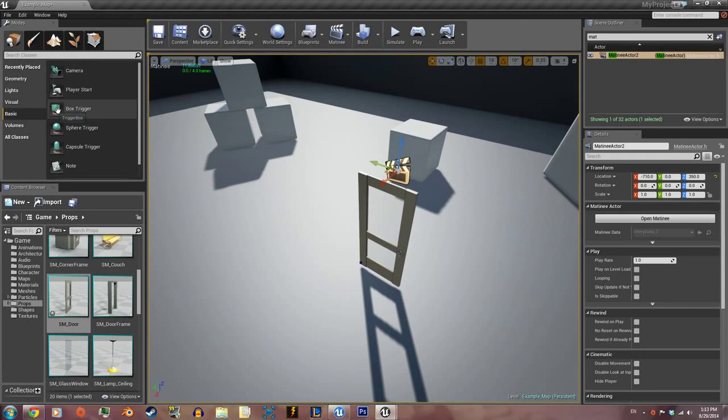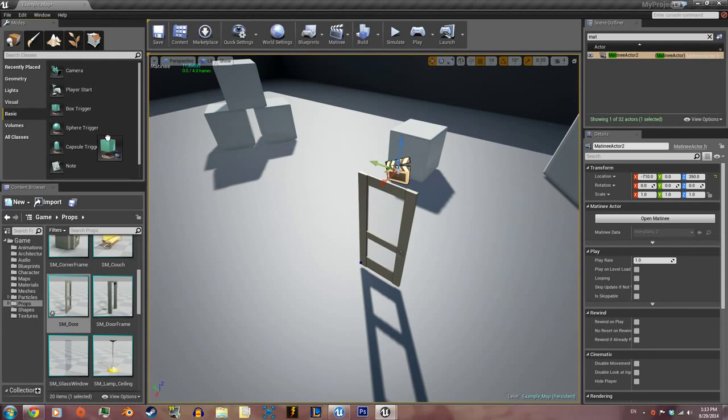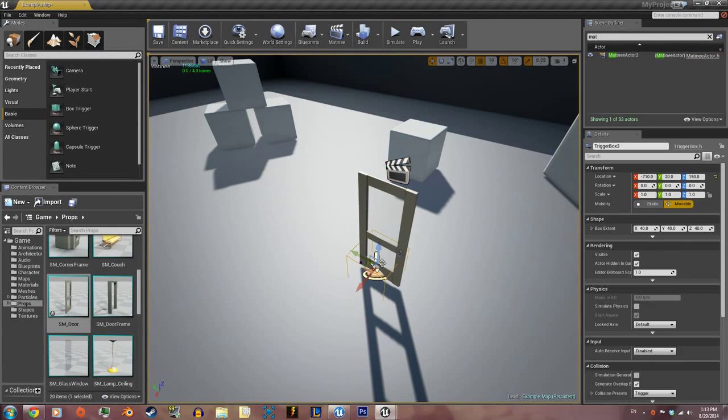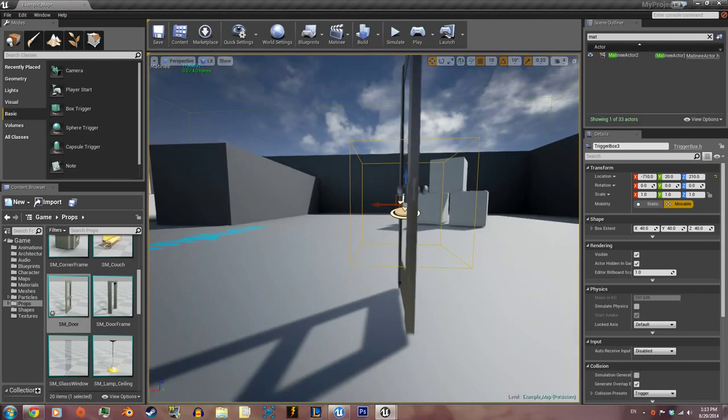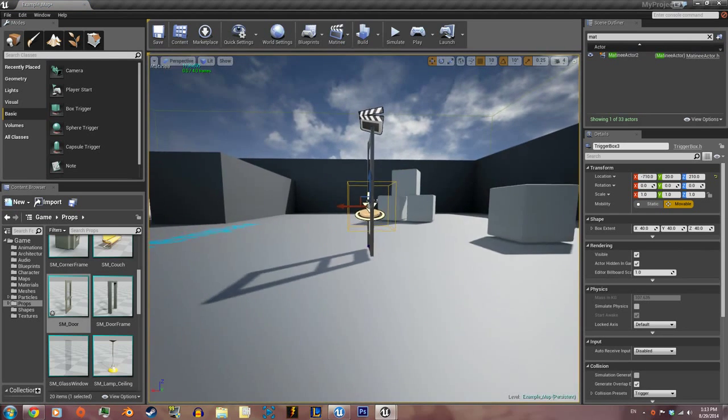Next thing we're gonna do is bring a box trigger, a basic box trigger into the world. We're gonna make sure that we can access this door from both sides.